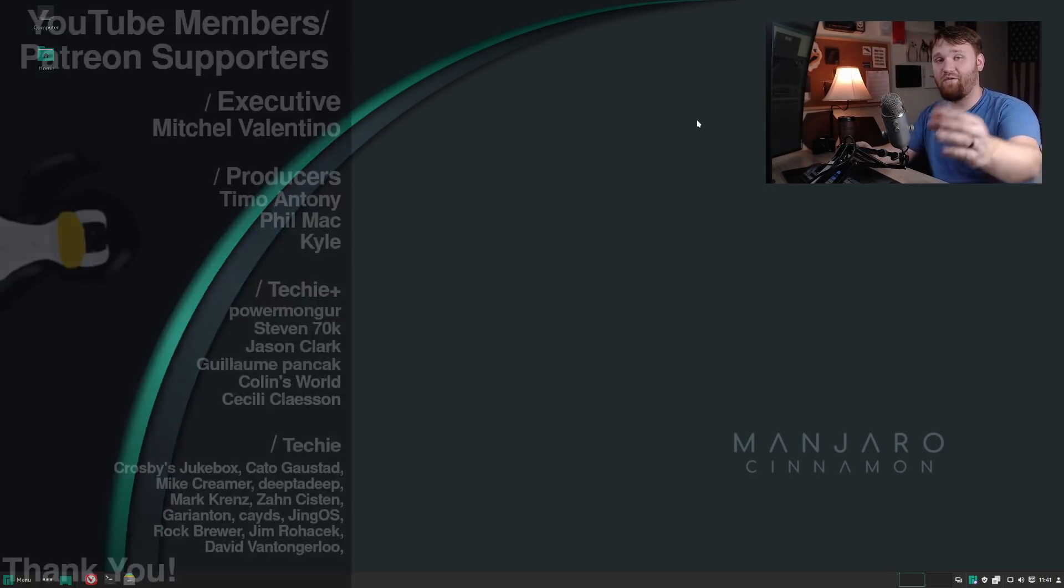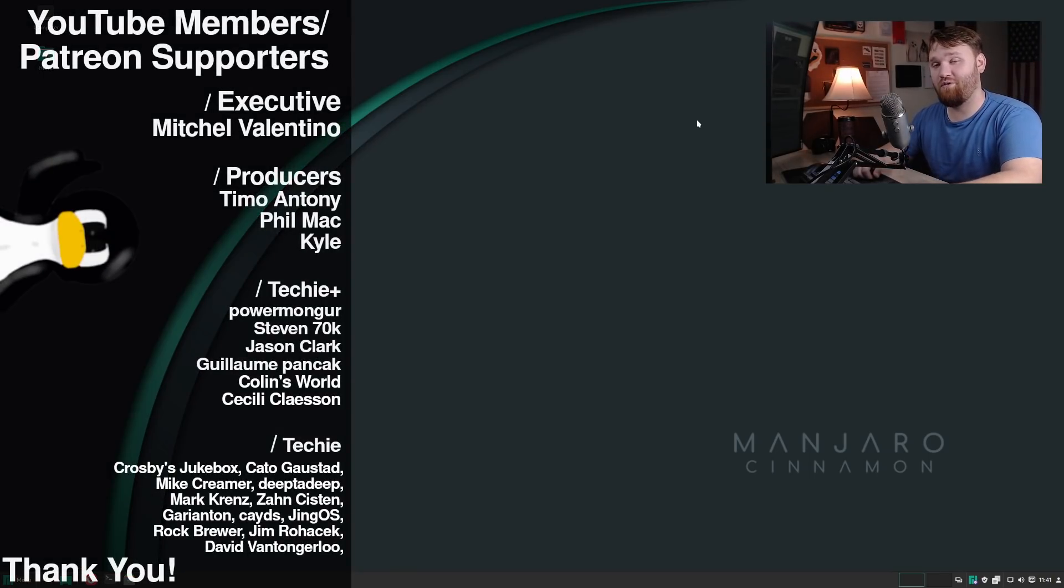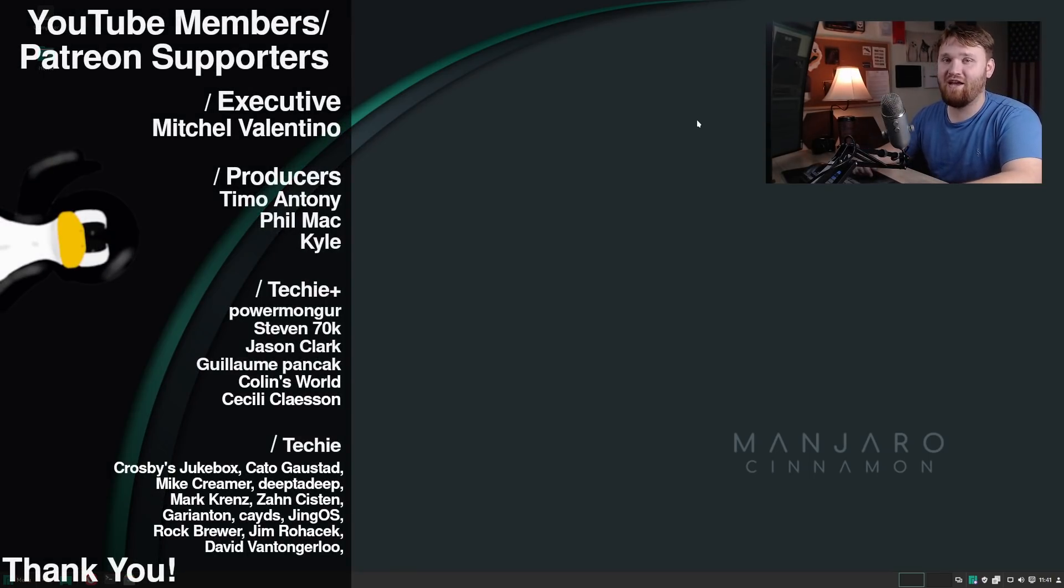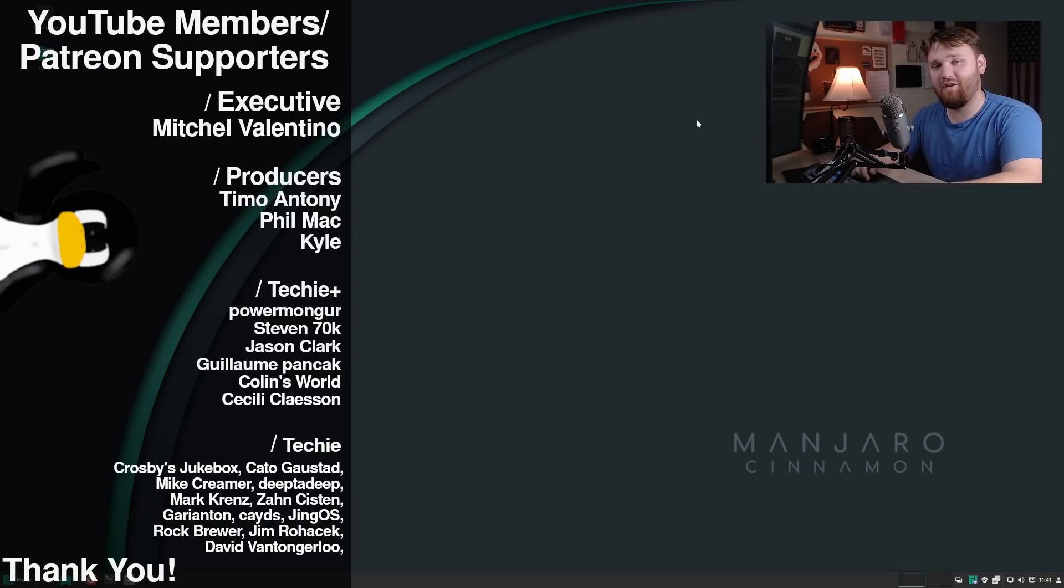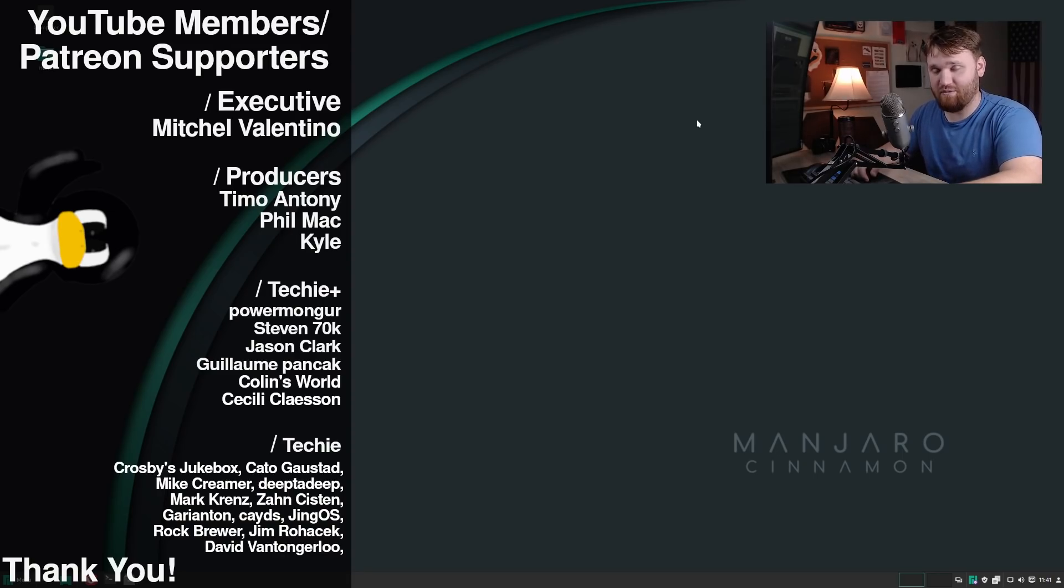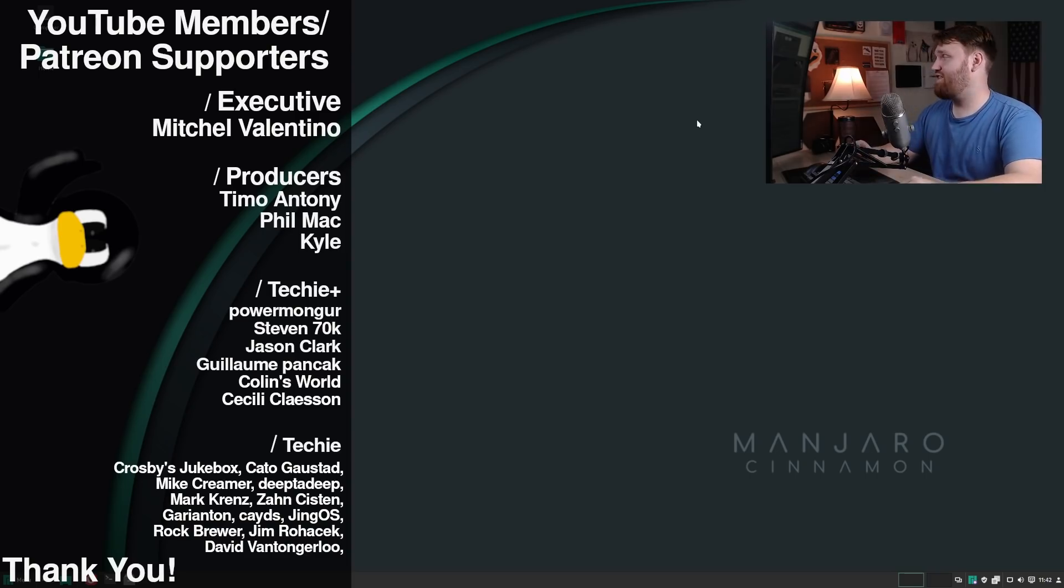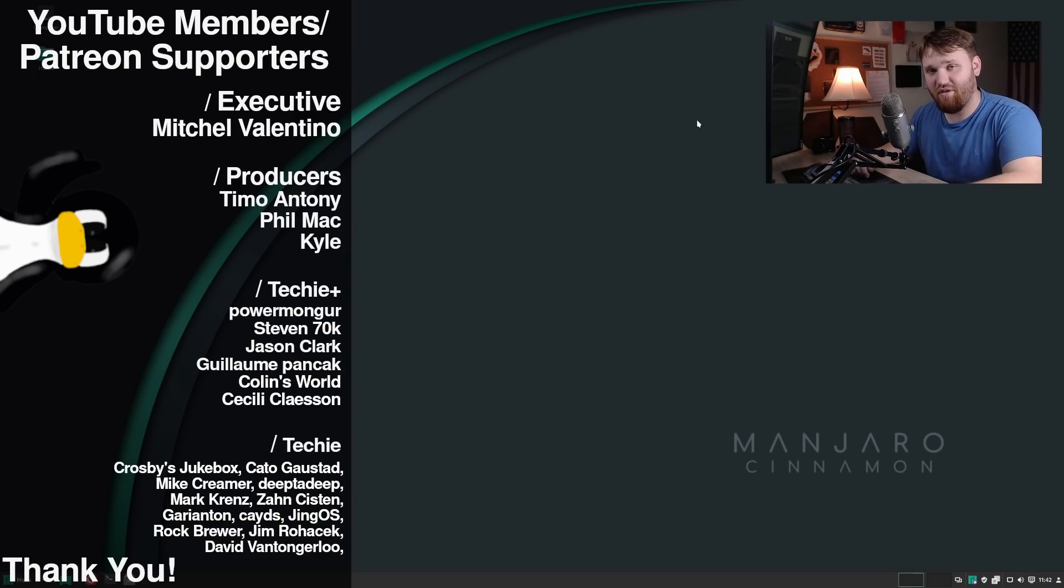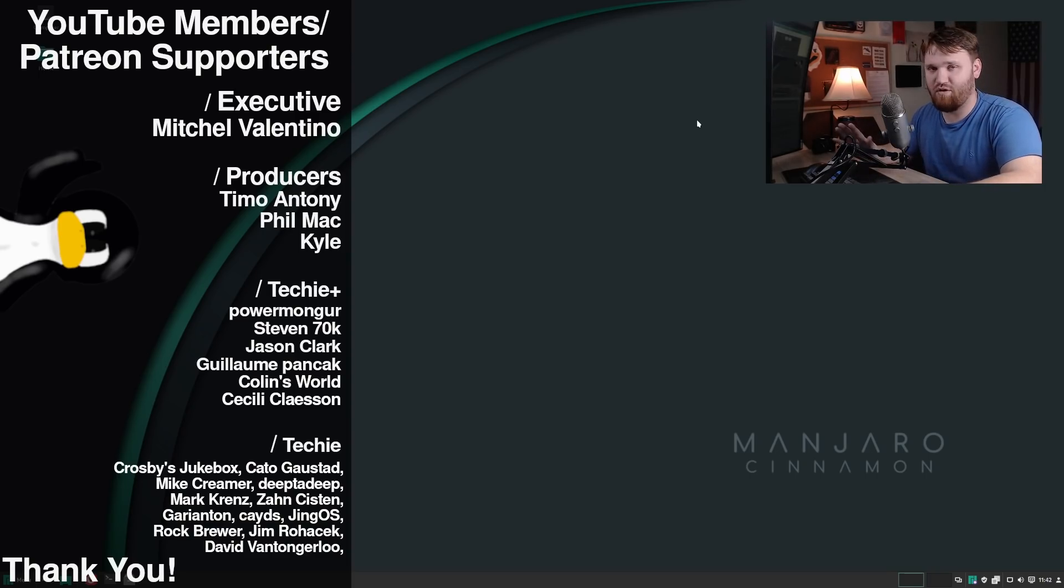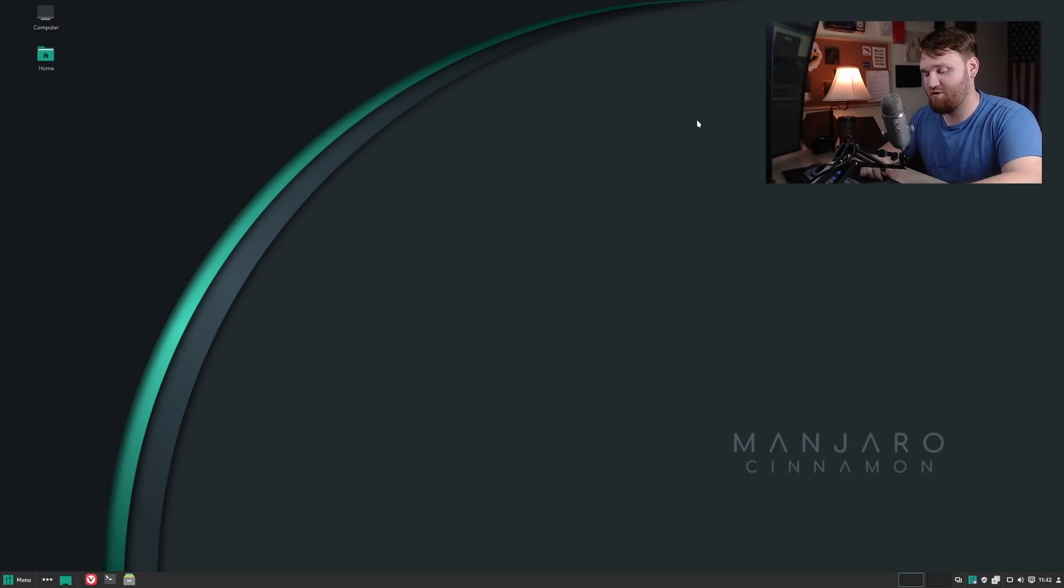Speaking of money, support, donations, things like that, I would like to thank the people who support me over on YouTube memberships and Patreon. You guys are awesome—Mitchell Valentino, Phil, Mac, Timo, Anthony, and Kyle. You guys are some of the top tier Patreon supporters, and I do thank you all very much for that. I would also like to thank all the other techie and techie plus members. Everybody's support is truly humbling.